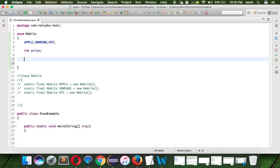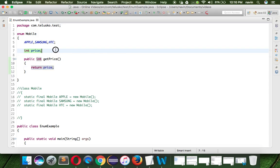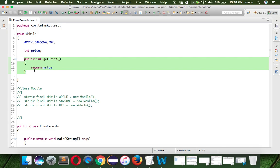We can also have methods here. We can say public int getPrice(), and we can say return the price. So every phone will have a price.